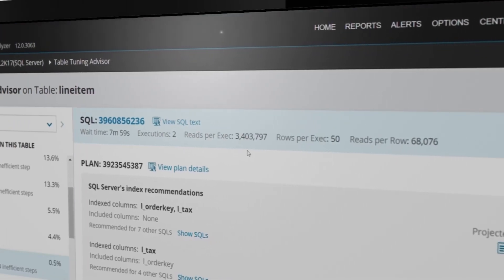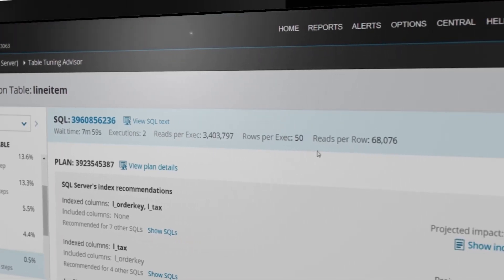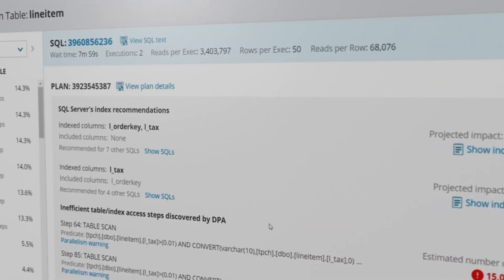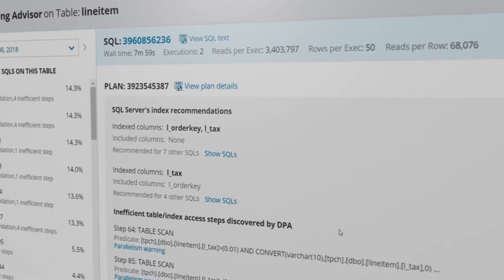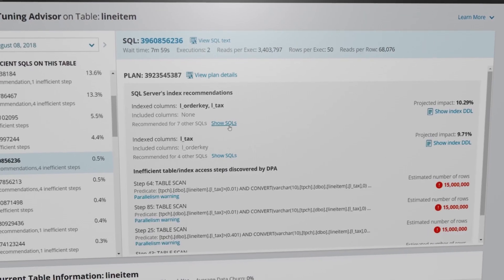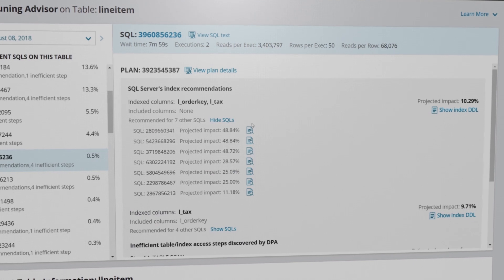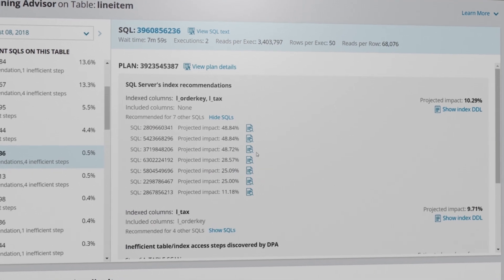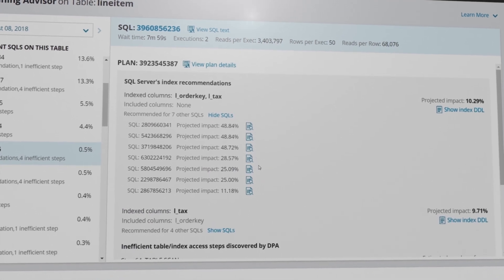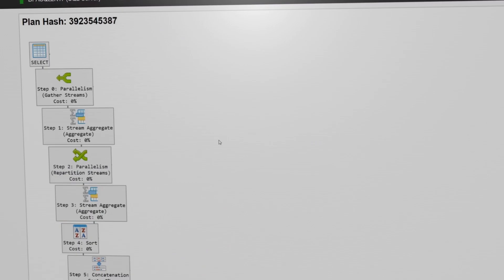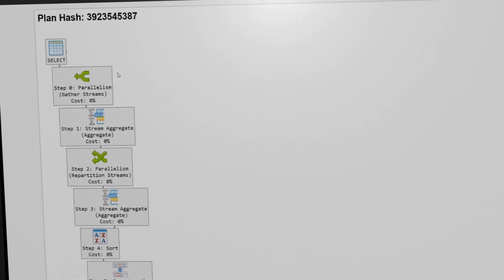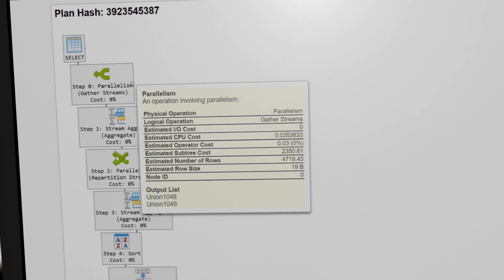Information includes query statistics, any vendor provided index recommendations, additional inefficient SQLs that have the same index recommendations, and high work with low return plan steps.